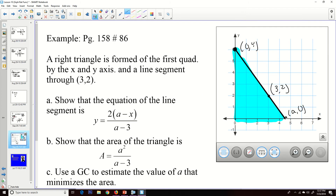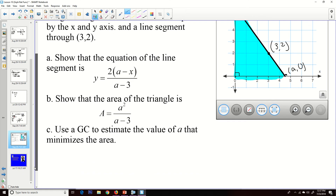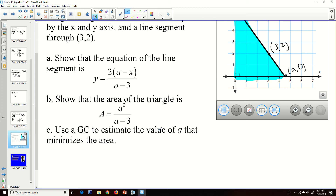Our last example is an application problem. A triangle is formed in the first quadrant by the x-axis, the y-axis, and a line segment passing through the point (3, 2). Part a asks us to show the equation of the line segment is y = 2(a − x)/(a − 3). Part b asks us to show the area equals a²/(a − 3). Part c asks us to use the graphing calculator to estimate the value of a that minimizes the area.